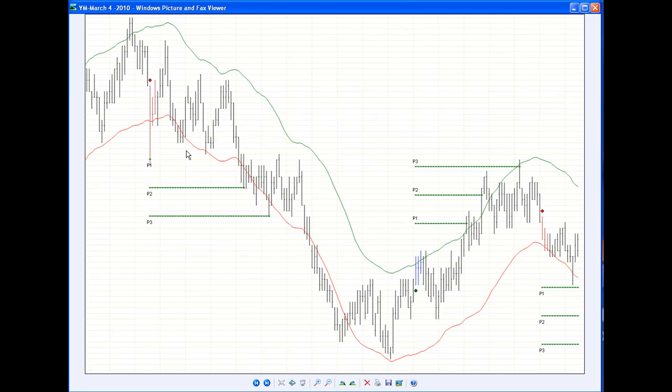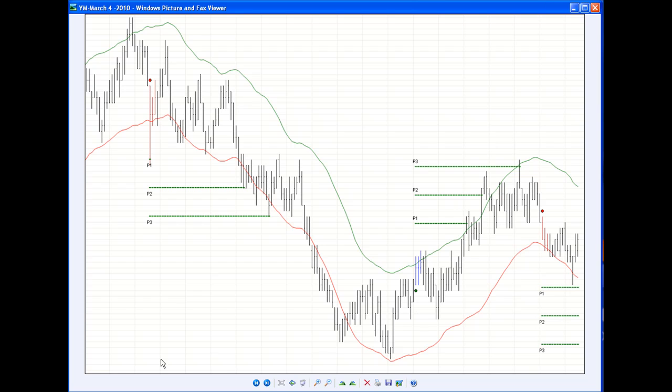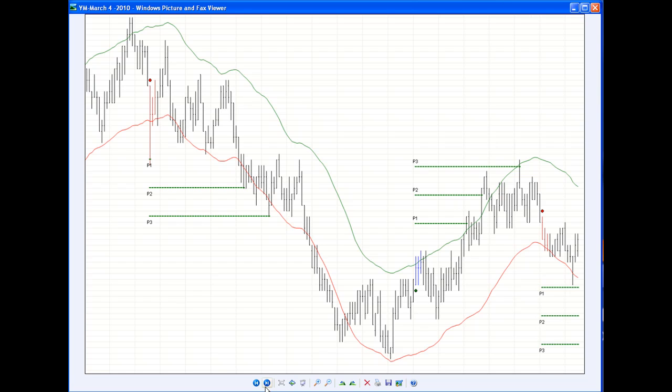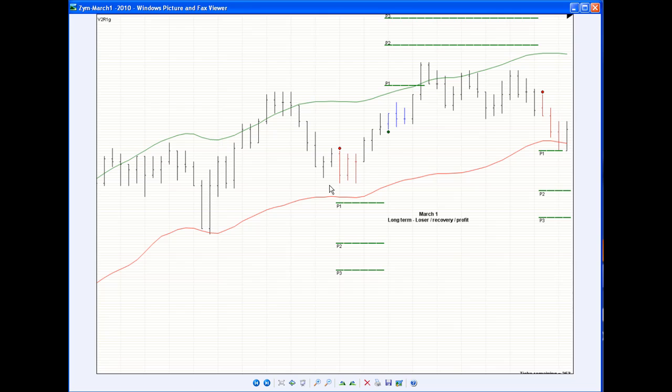This was yesterday. There's a report right here, so I don't trade reports. Even though it was a nice one and we didn't take it, we had a nice trade right there. And now this is the long term on March 1st. We had a short term. I'm sorry. This is the long term. We had a short trade that was an obvious loser and then we had a nice recovery trade.